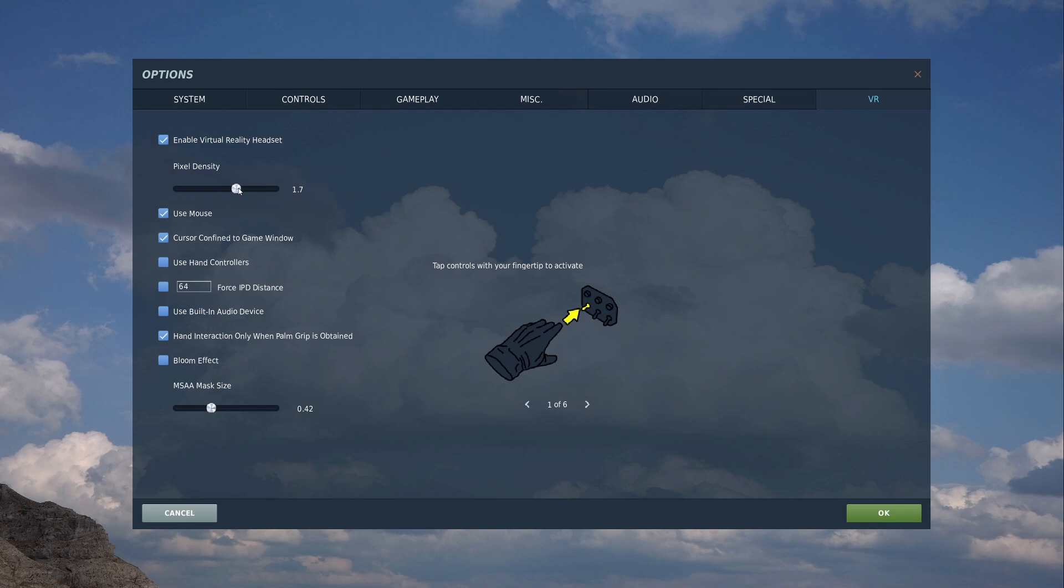Every single dial will be crystal clear in your headset. Every single radar contact you will see, you'll be able to see the height, the heading, all that good stuff. That will be clear. There's no more blur, essentially.